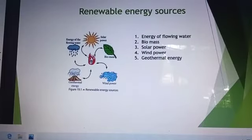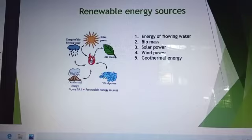Renewable Energy Sources. These are the examples of Renewable Energy Sources: Energy of Flowing Water, Biomass, Solar Power, Wind Power, and Geothermal Energy.